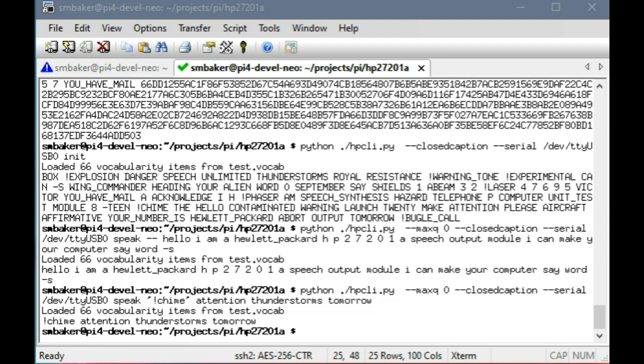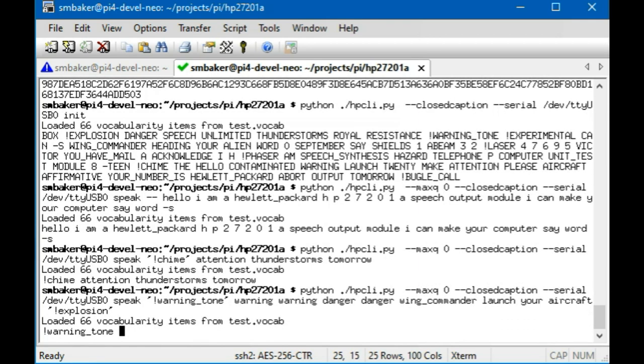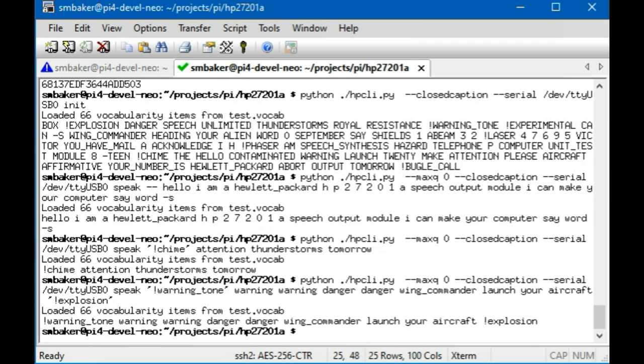It had some weird aircraft-y words in it, so like this one here had the phrase 'wing commander' as a word, and there's also 'aircraft' and a lot of aircraft words in the vocabulary. So I've got some of those and then this explosion sound effect. Let's see what that sounds like. [Speech: 'Warning, warning, danger, danger, wing commander, launch your aircraft.']